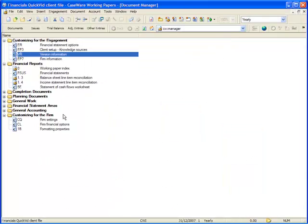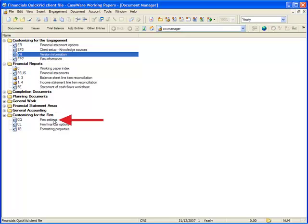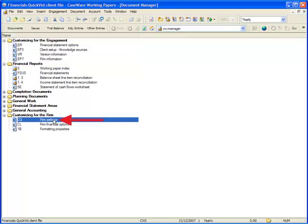To begin the update process, open the folder Customizing for the Firm. Select the CaseView Document Firm Settings. Please note, your firm may have altered the name and location of this document. Please contact your administrator if you are unable to locate this document.